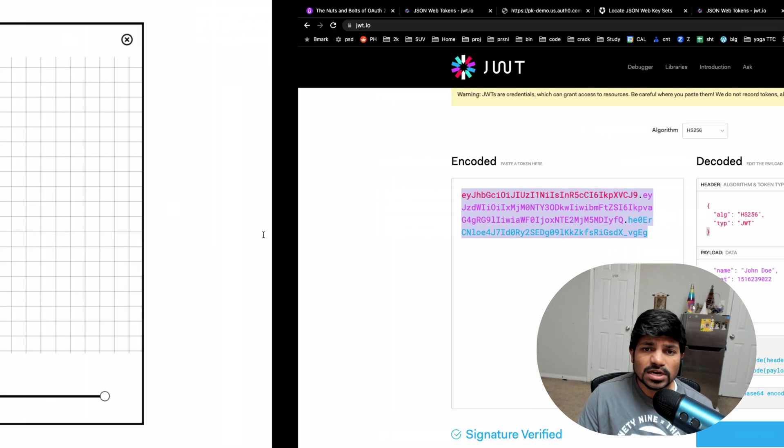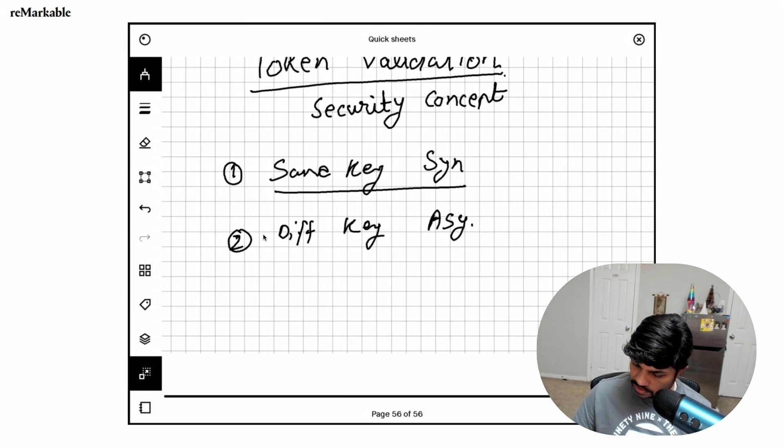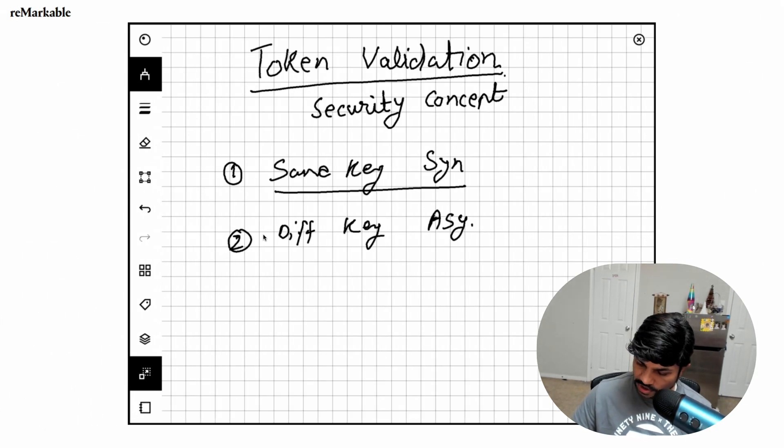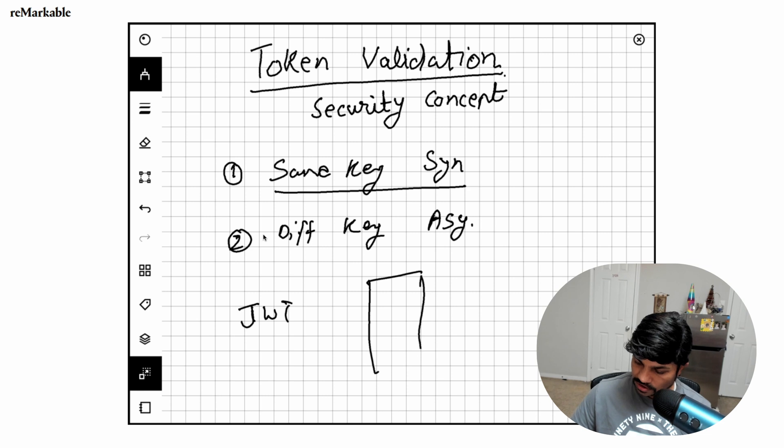So let's go back here. What happens is that user would present a token, right? So he has this JWT token.